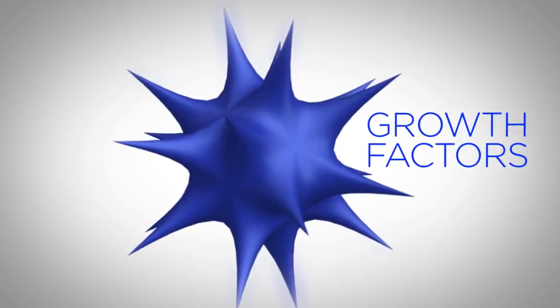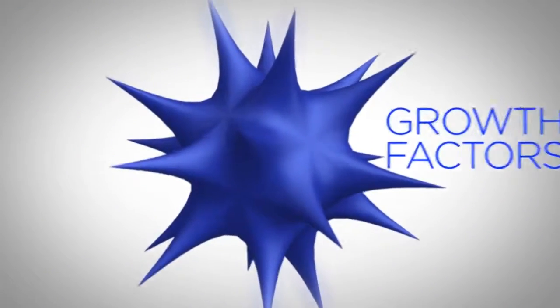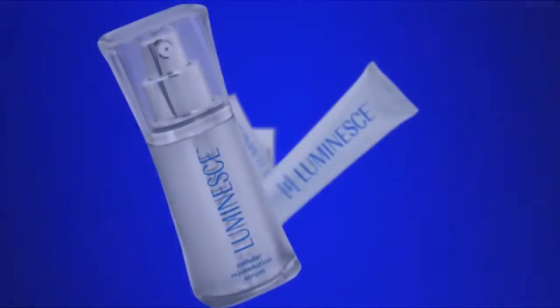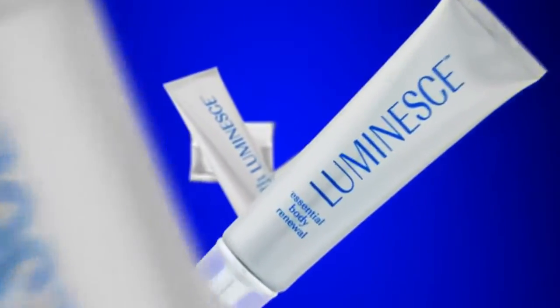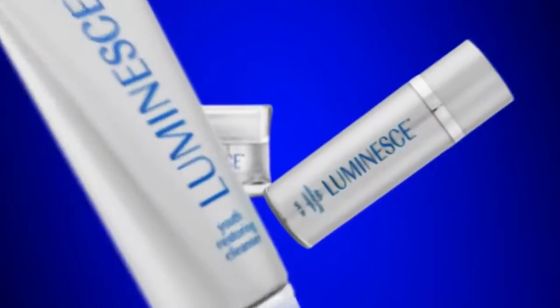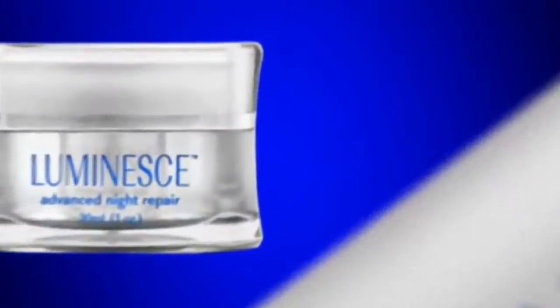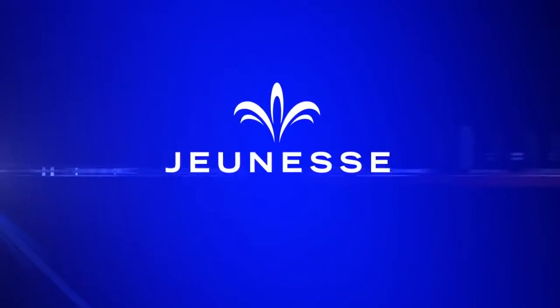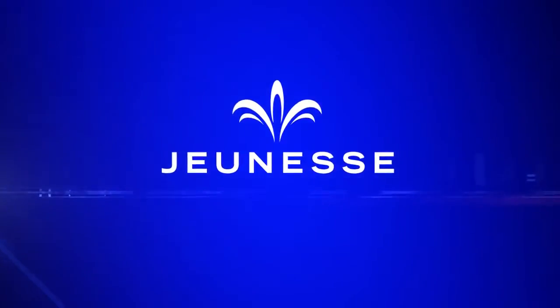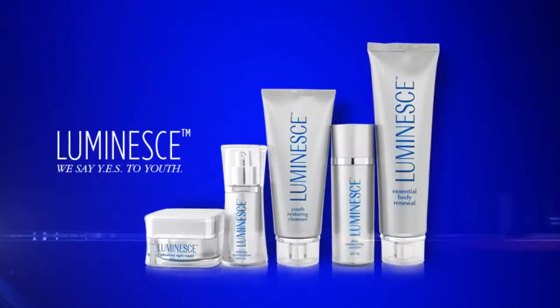Growth factors are the critical ingredient used in a revolutionary youth-enhancing system developed by a global leader in this technology. The company is Jeunesse. The state-of-the-art product is Luminesse.